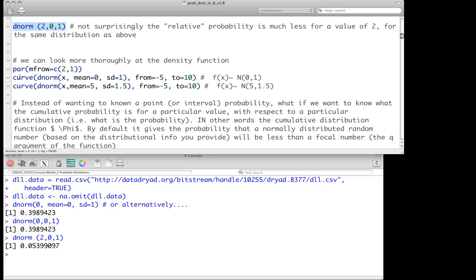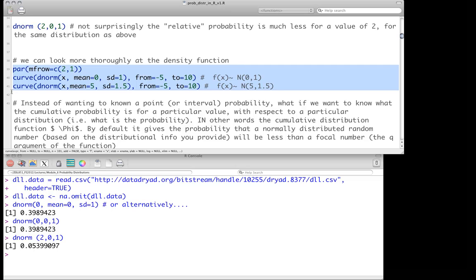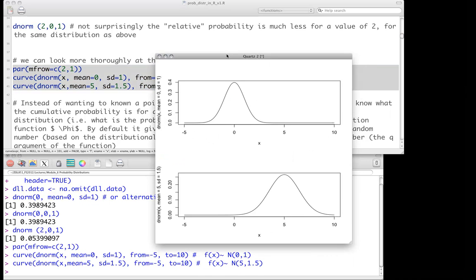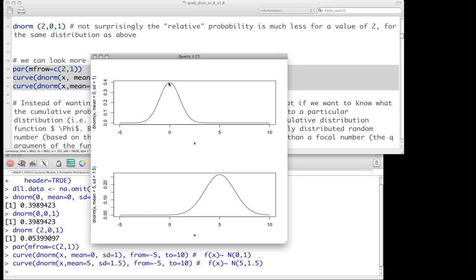We can plot density functions quite easily using dnorm in the context of the curve function. The first argument in the curve function is the density itself, and we specify a start and end point — plotting from negative 5 through 10. We can do this for two distributions: one normal with mean 0 and standard deviation 1, and one with mean 5 and standard deviation 1.5. We plot them and can see these approximate heights, where 0.399 at 0 corresponds to the value we computed above.